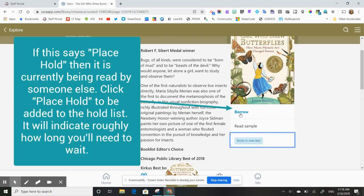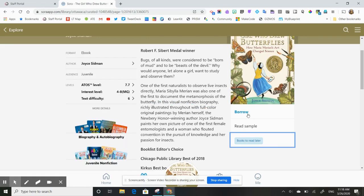Now, if you see a title that says place hold, it means that the book is already taken out. So it is a library, there are a limited number of each title. So you might need to place a hold on a book and you'll be put in a queue to get that book when it's available. So I'm going to click borrow.